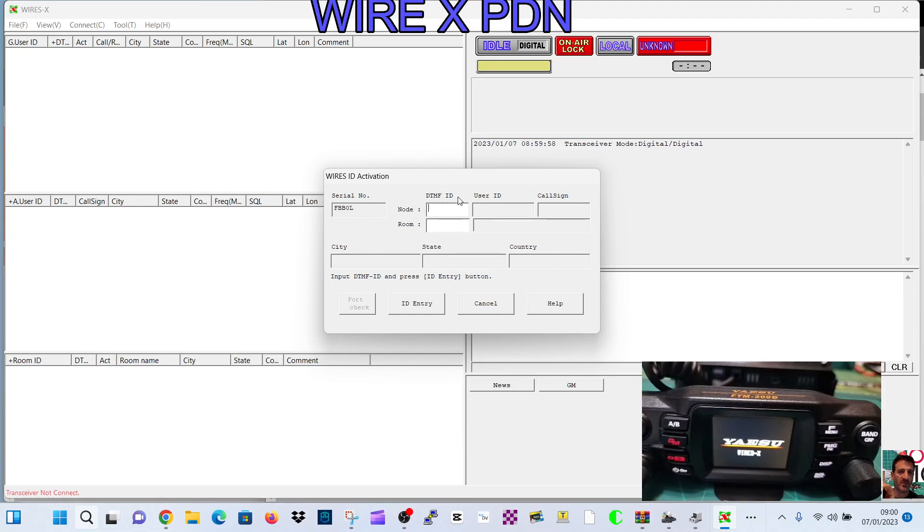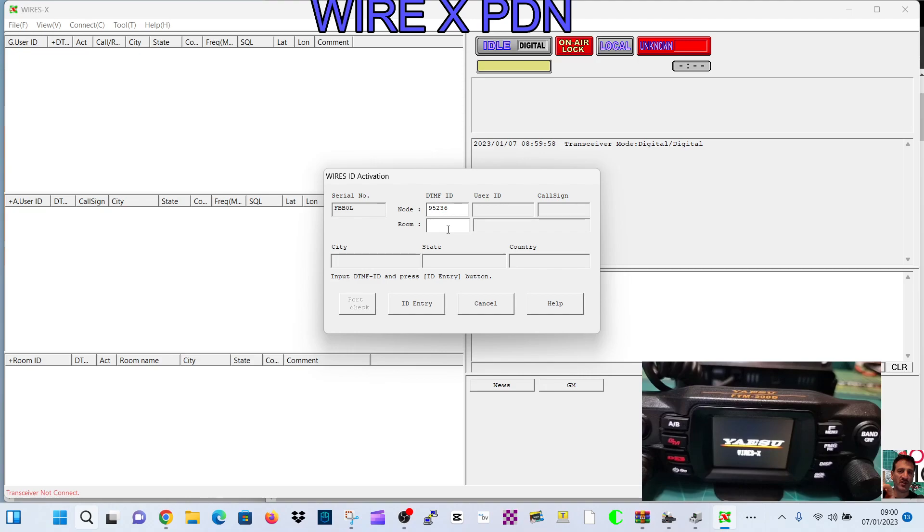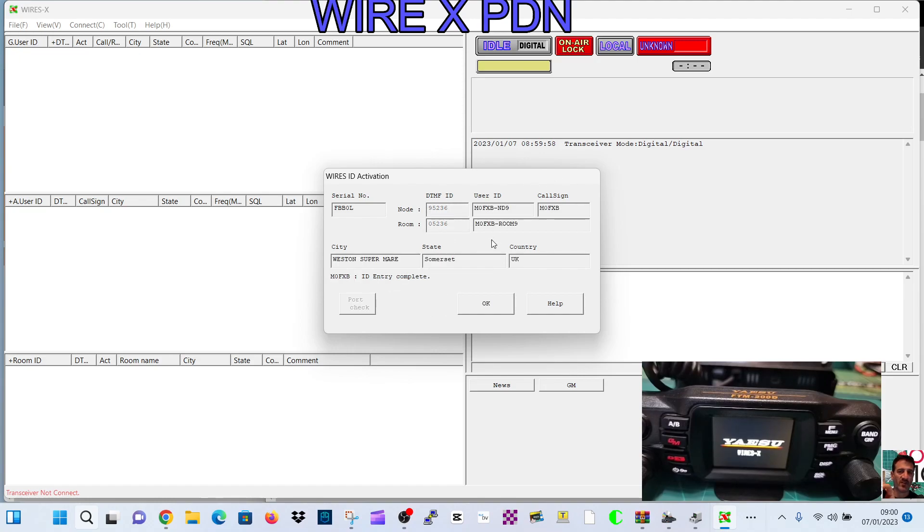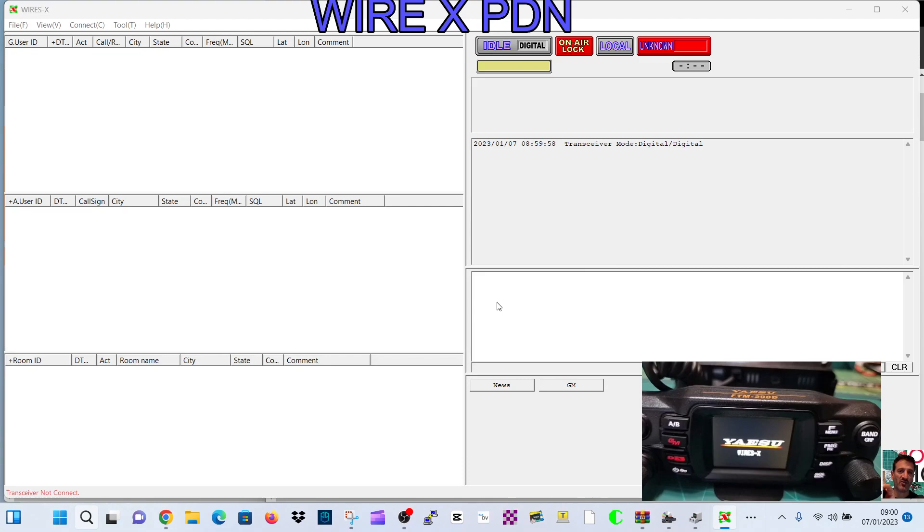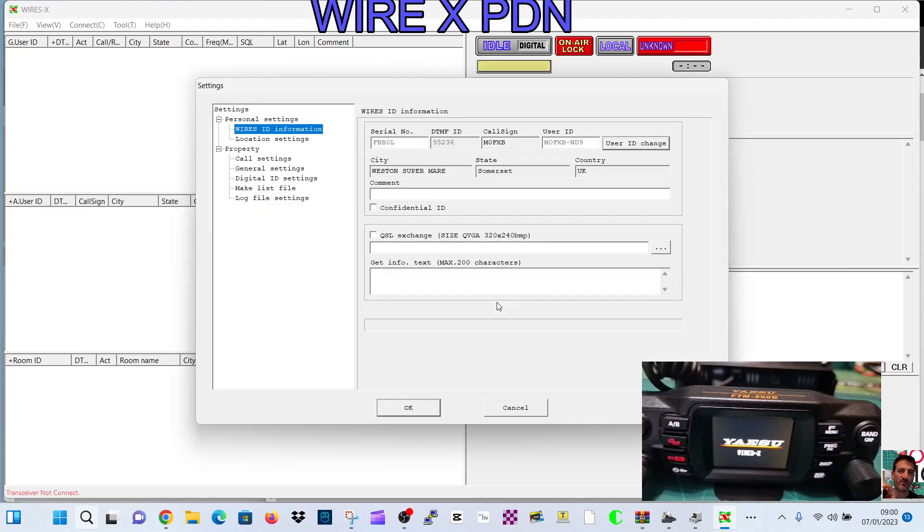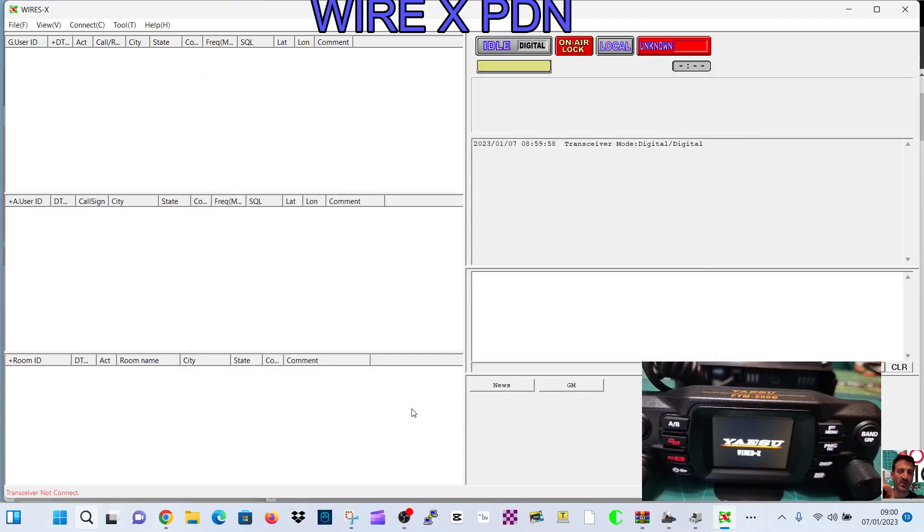Now we're going to put in our room and ID number just here at the top. So I've got my numbers, they're very similar. So nine five two three six. So this is first time activation, you only do this once. Then it's zero five two three six. And then click ID entry. It's talking to Yaesu. Now click OK.